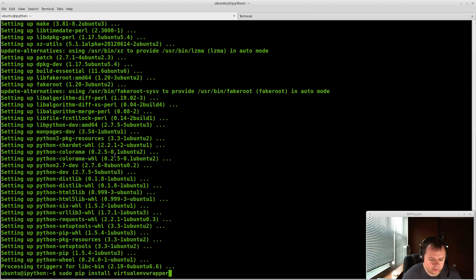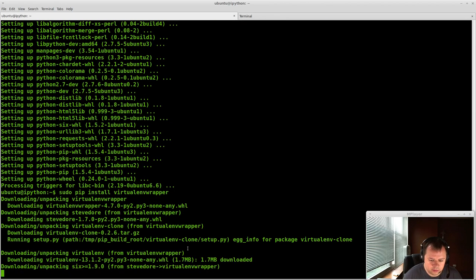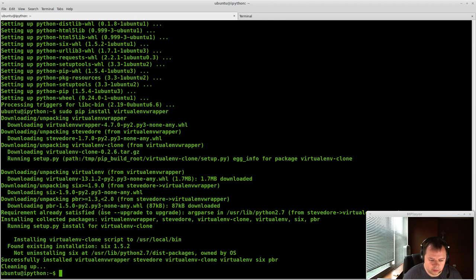Once this is finished, we're going to just do sudo pip install virtualenvwrapper. This will take another second. And I'll put these all in the notes below.